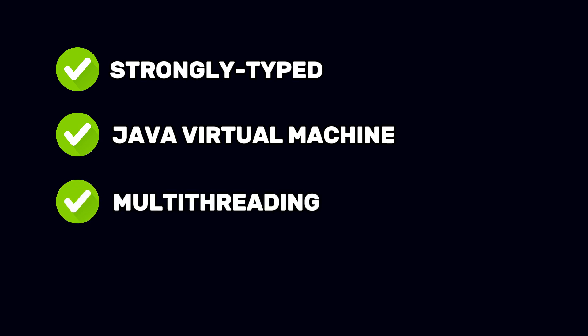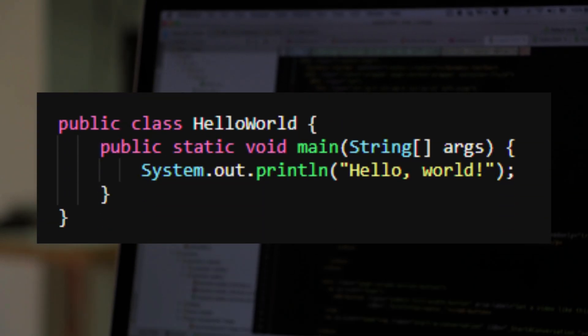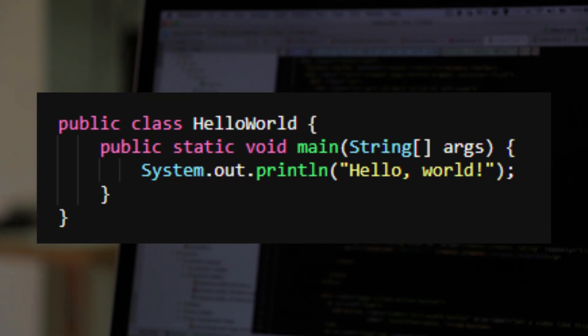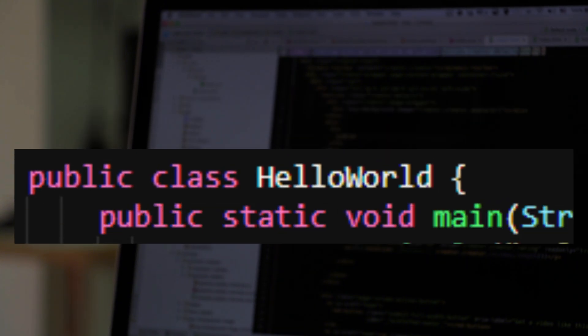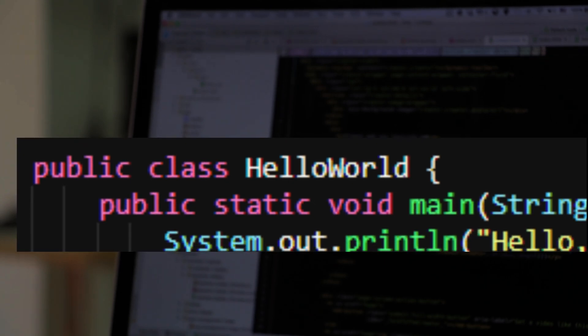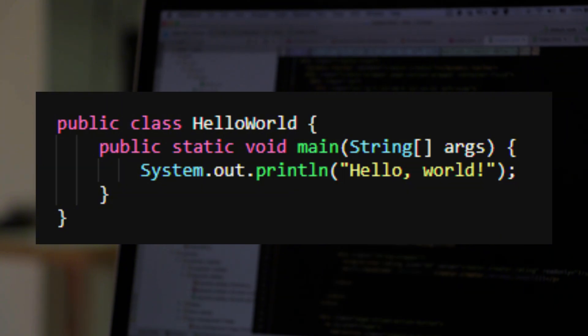The main downside is that it requires significant resources to run and tends to have a lot of boilerplate code for simple tasks. Here's a simple Java program code. We create a class called HelloWorld, and within it the main method, which serves as the entry point to the program. Inside the main method, we call system.out.println, which simply outputs text to the console.